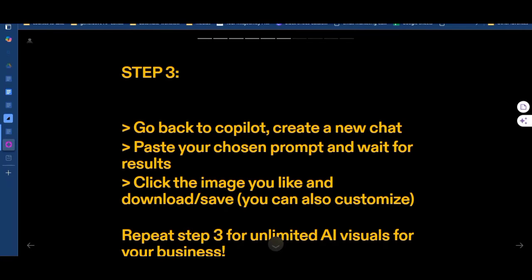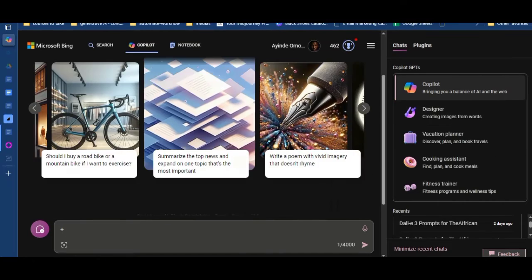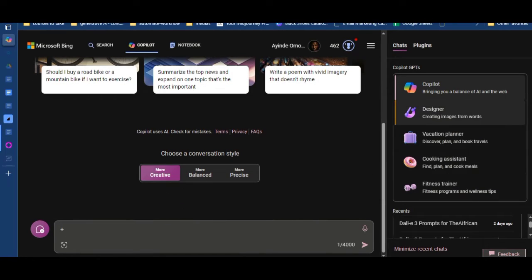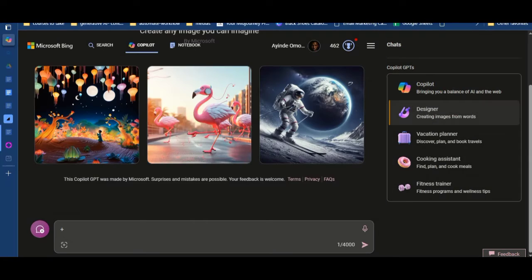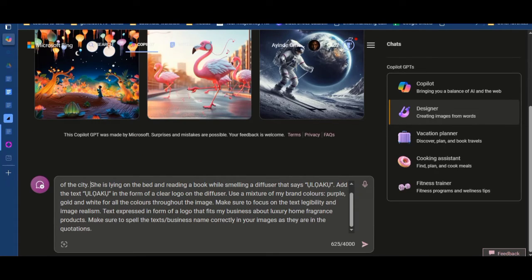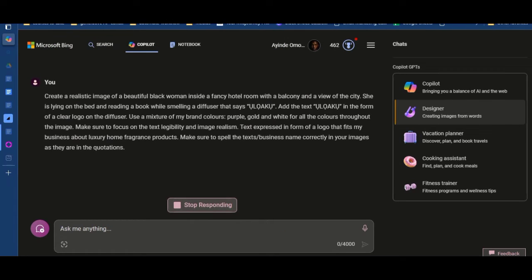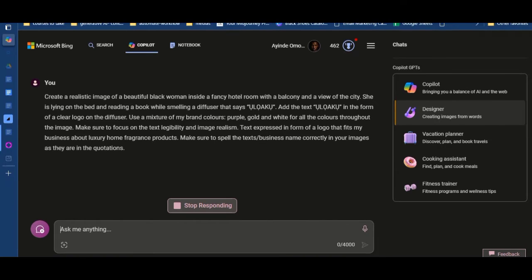Step three is asking us to go back to Copilot, create a new chat, paste our chosen prompt, and wait for results. Click the image you like and download and save. You can repeat step three for unlimited times. I've already copied the prompt. Now go back to Copilot, create a new chat — I like using Designer because it doesn't clog your memory — paste what I just copied, and send it.